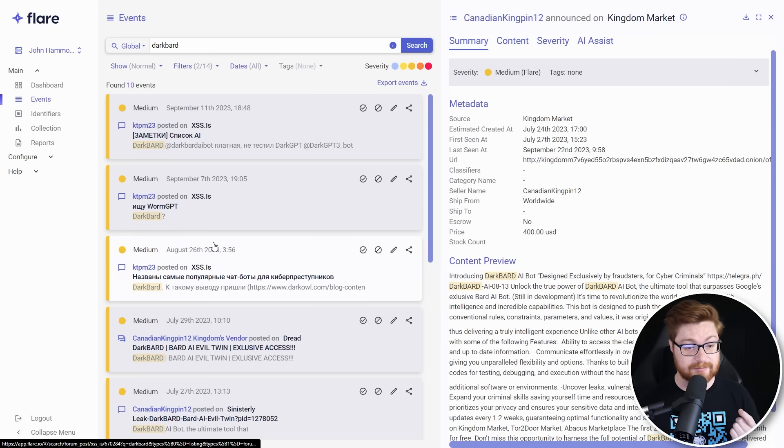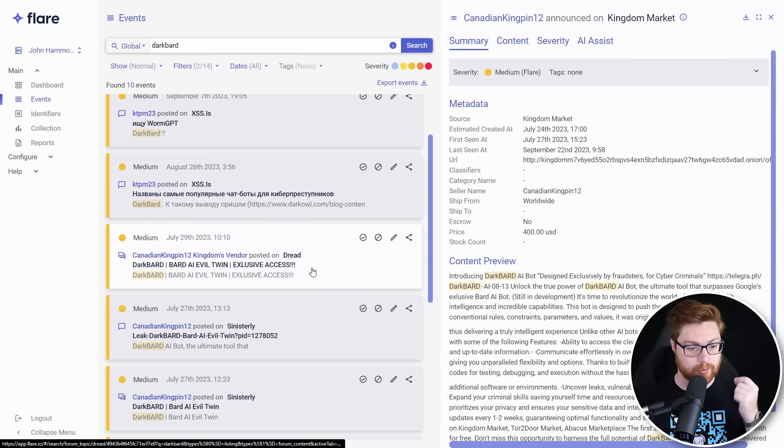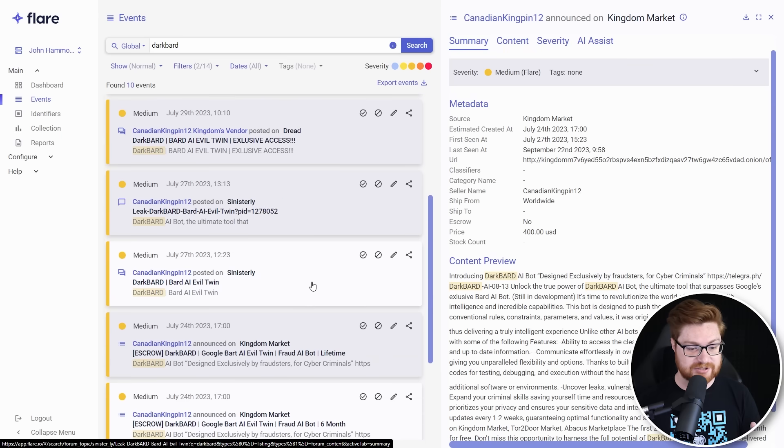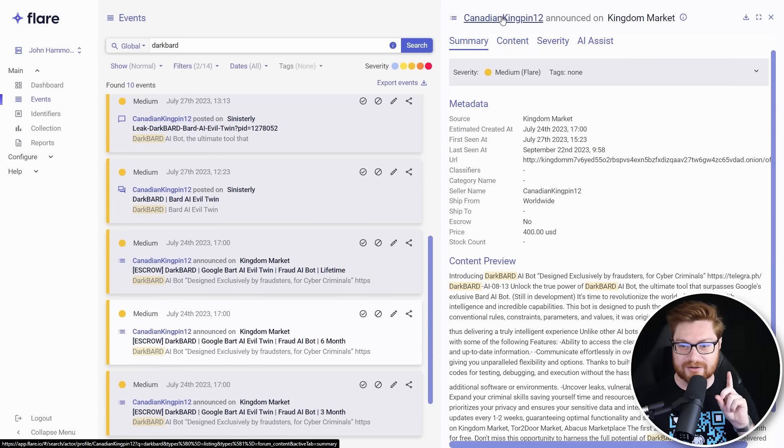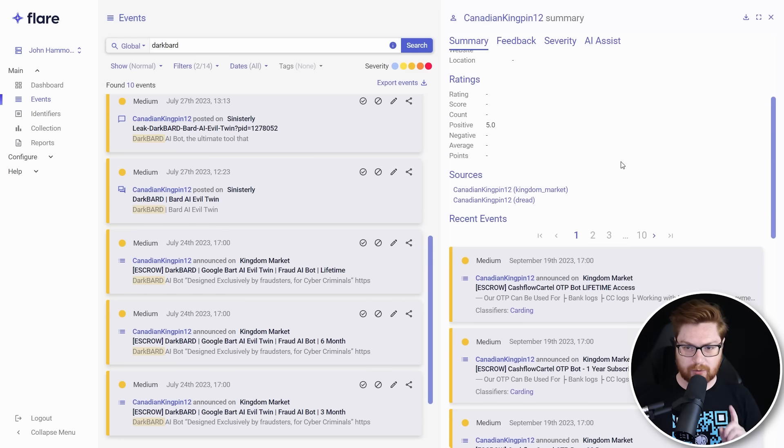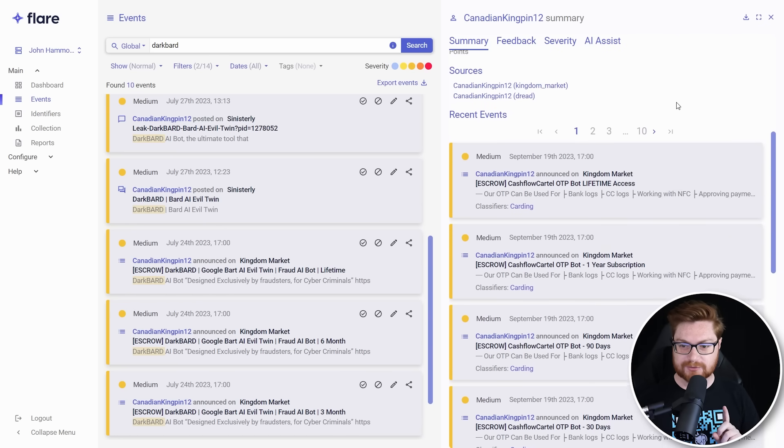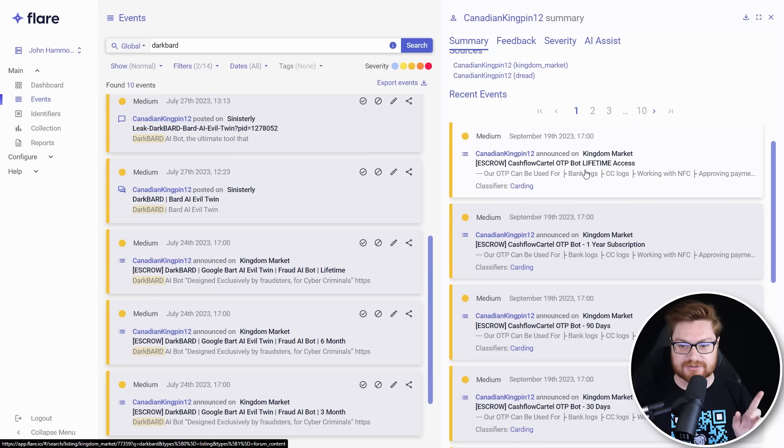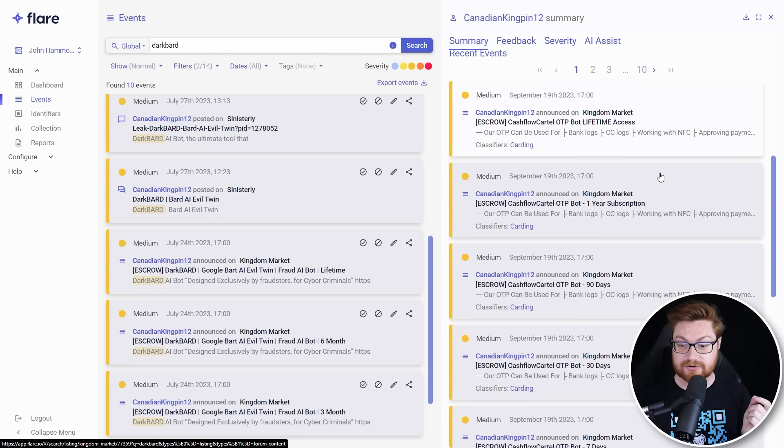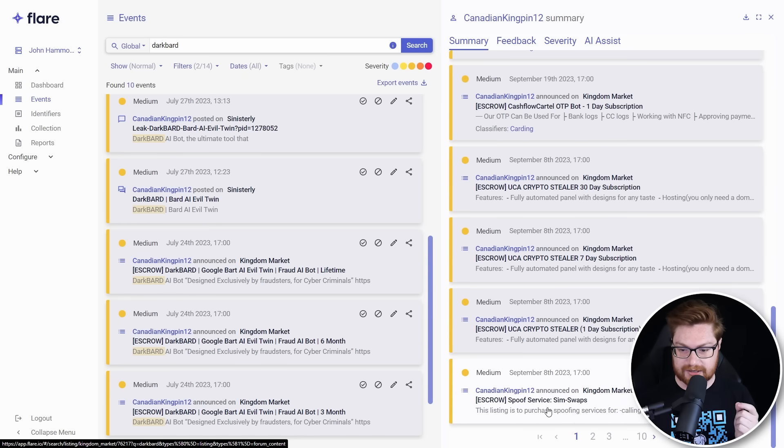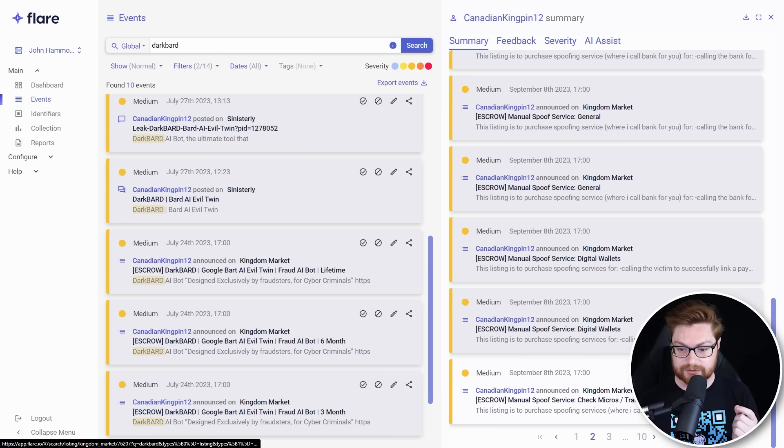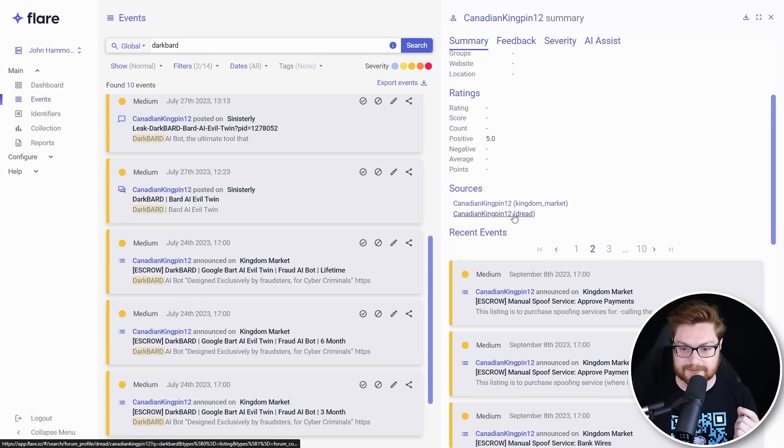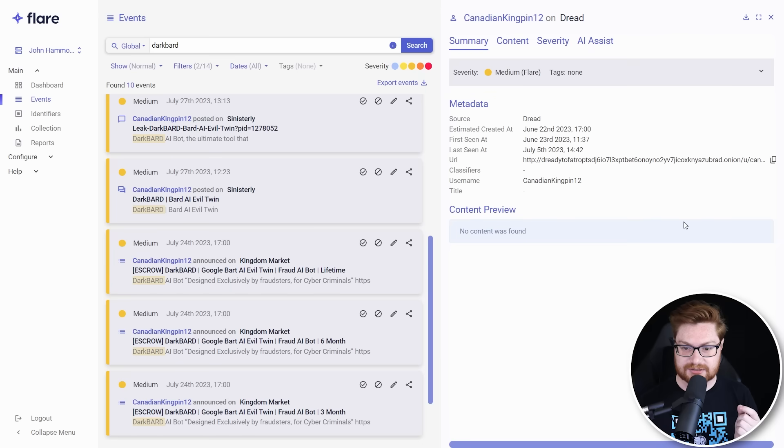It's out and about. And of course, other folks are chatting about this. We see some comments on XSS.is or Dread sinisterly. We can go take a look at all those, but I do want to go see what is Canadian Kingpin up to? I wanted to click in on his user to see where else he has been posting. And it looks like you can see the stuff on Kingdom Market, pretty recent cashflow cartel, the same user that we saw on Telegraph. A lot of these crypto stealers available for sale. A lot of sim swapping services, stuff that he's just trying to make a buck with selling it out on these forums, marketplaces.